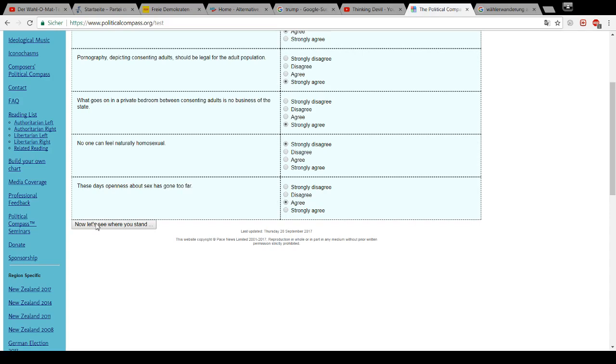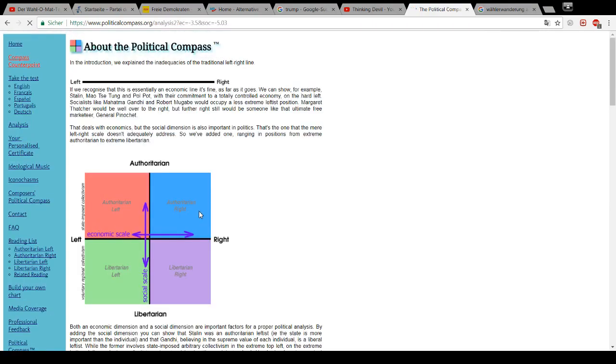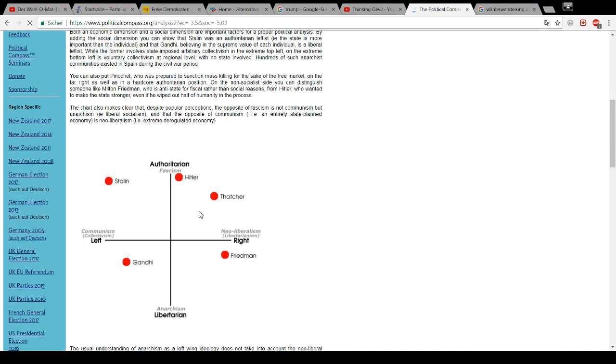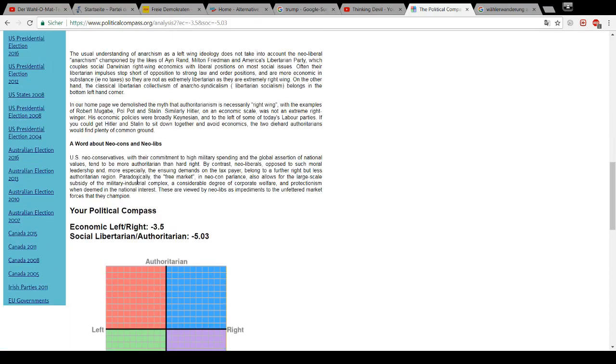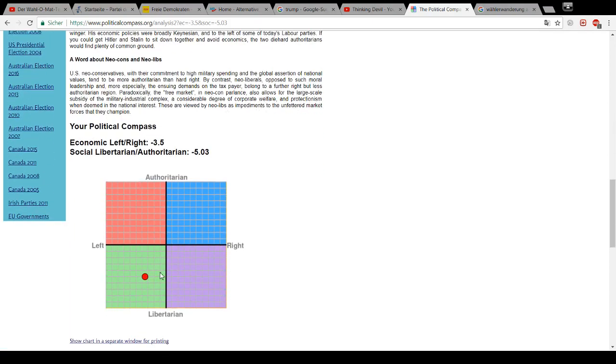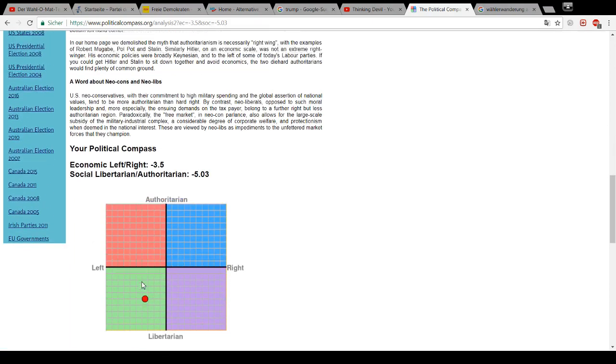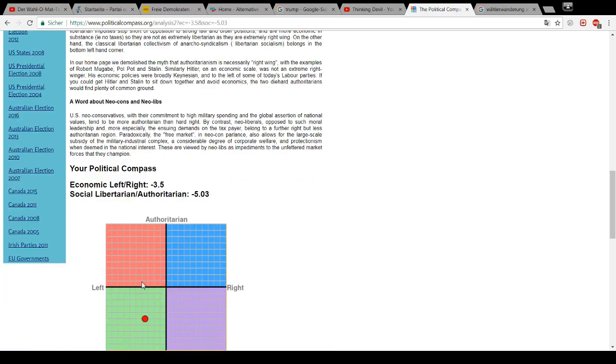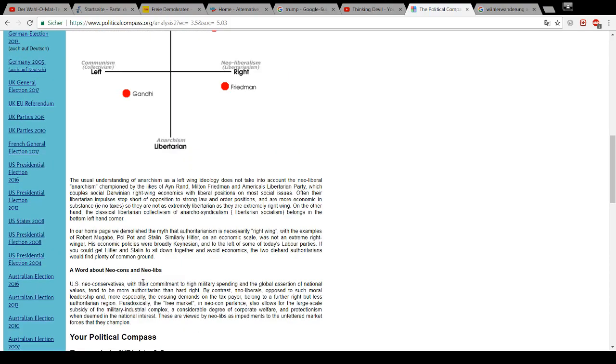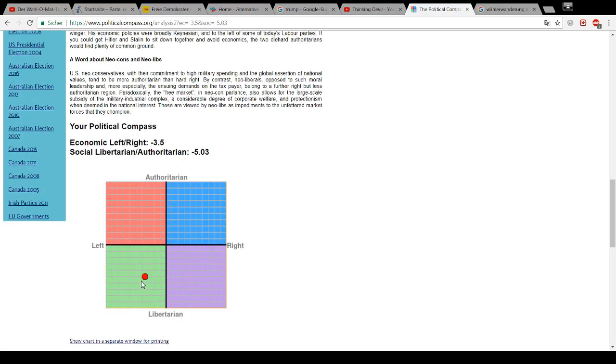So, let's see how far right or extreme far right I am. Let's see. Here's Gandhi. Oh well. Still on the left. Still on the left libertarian end of things.